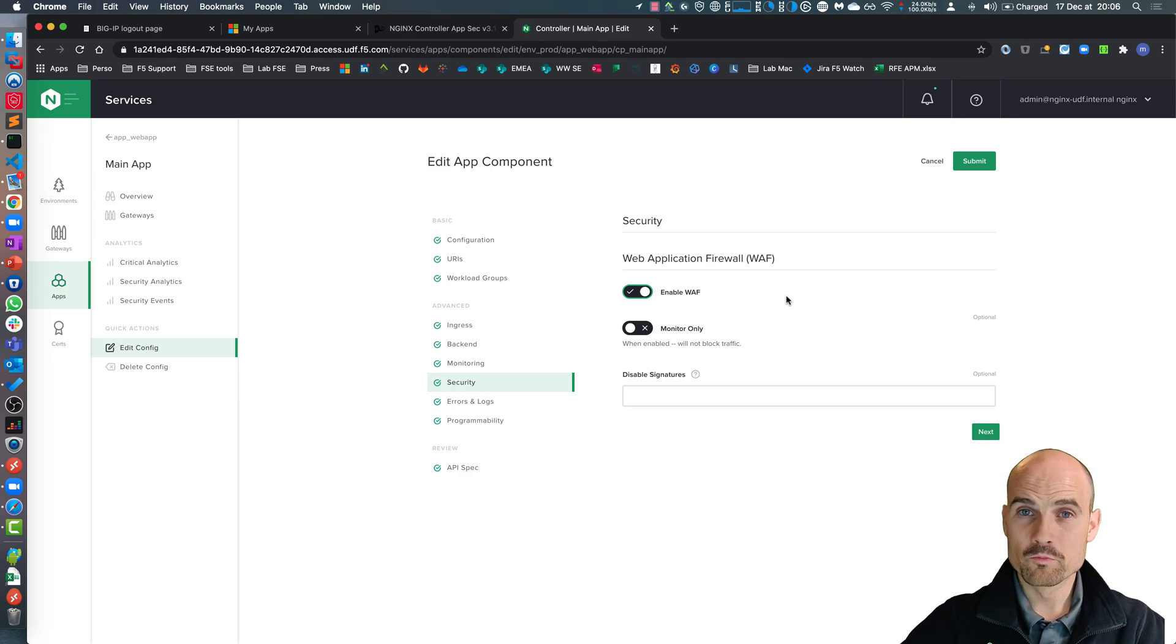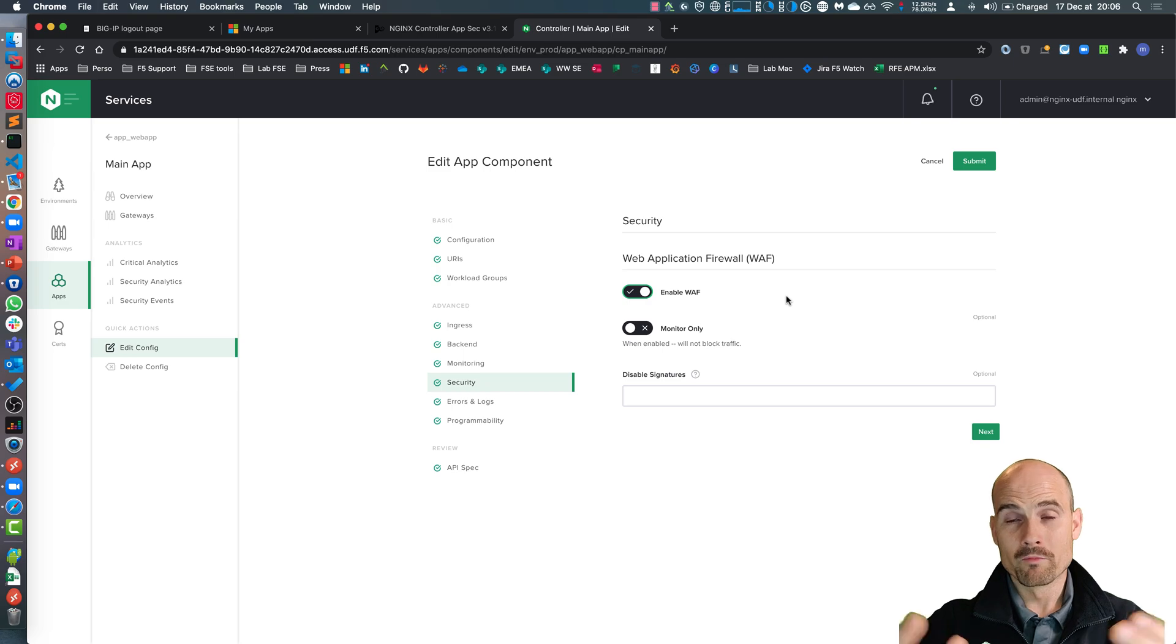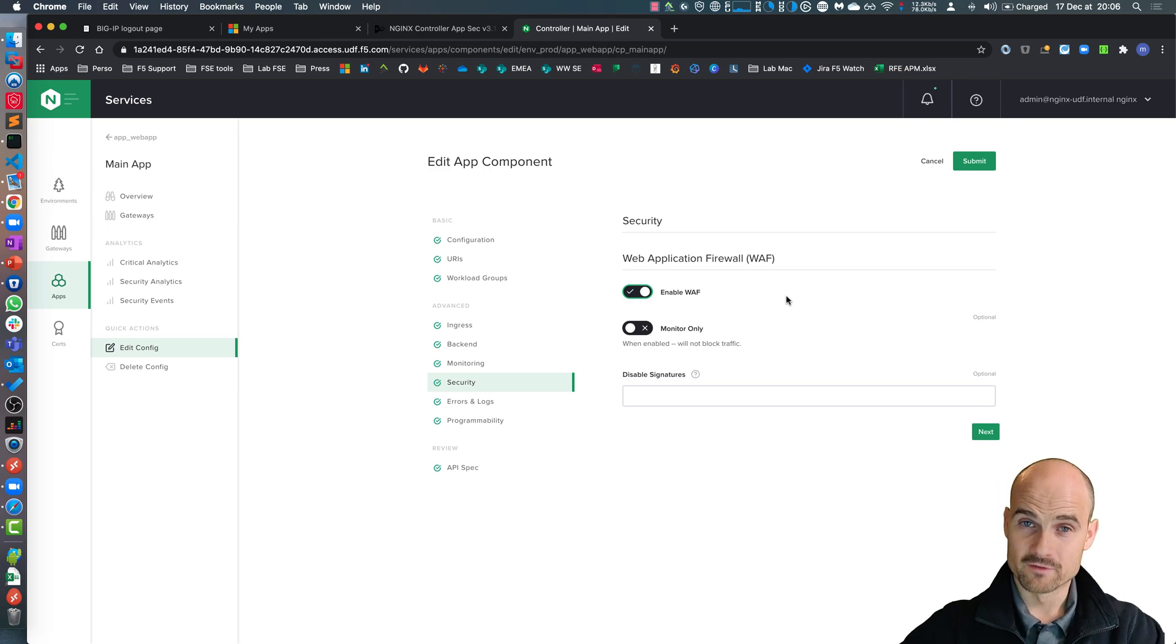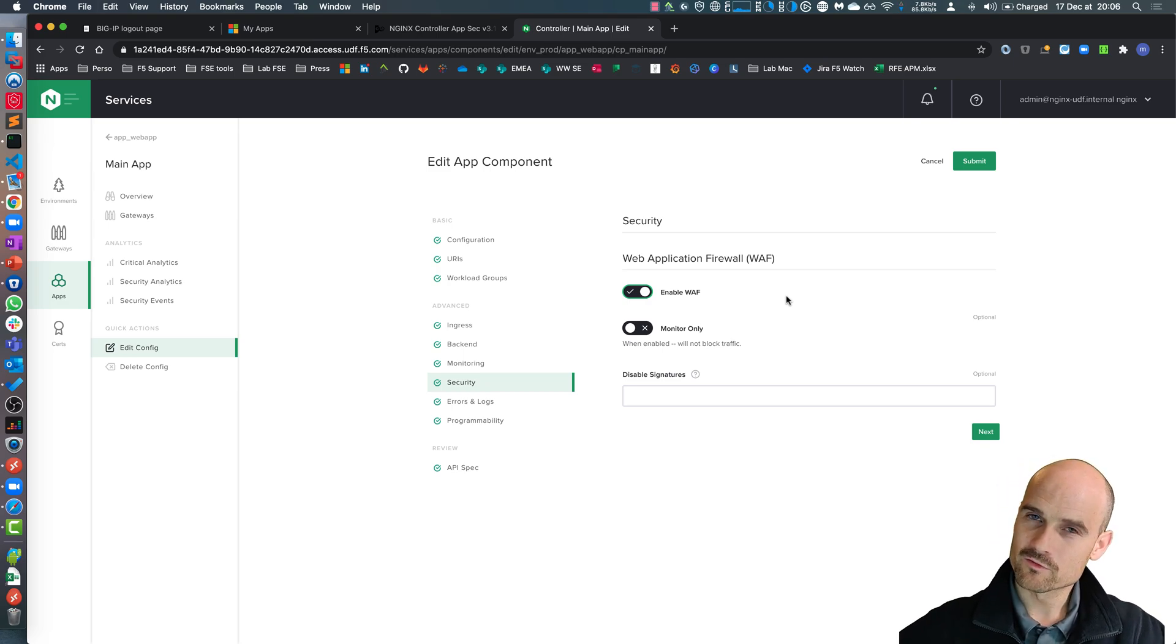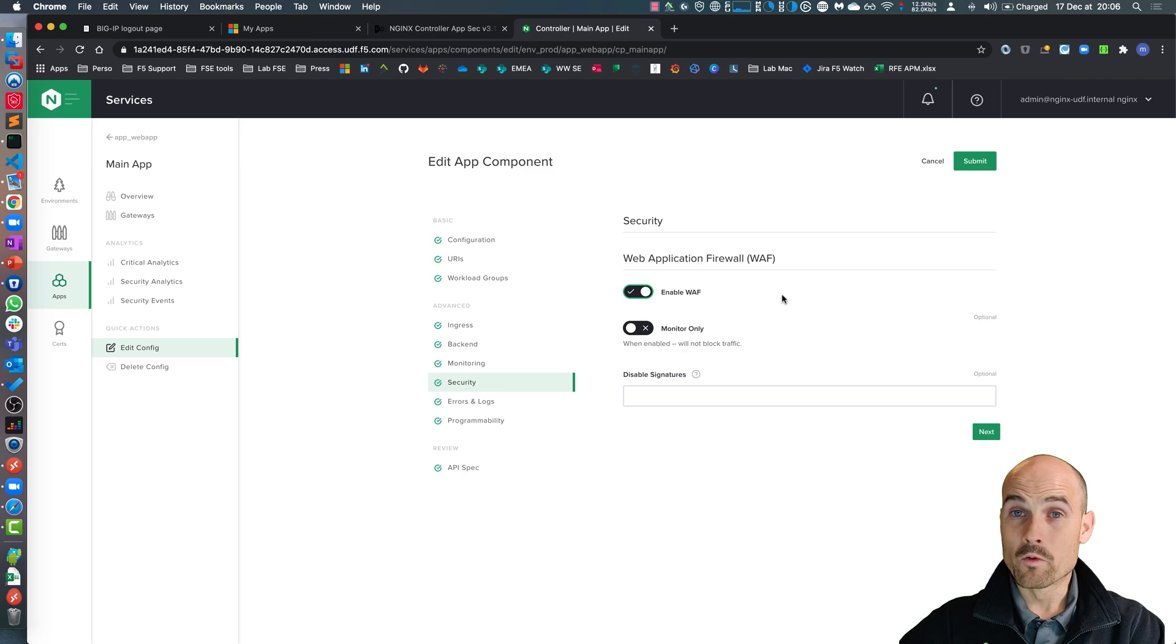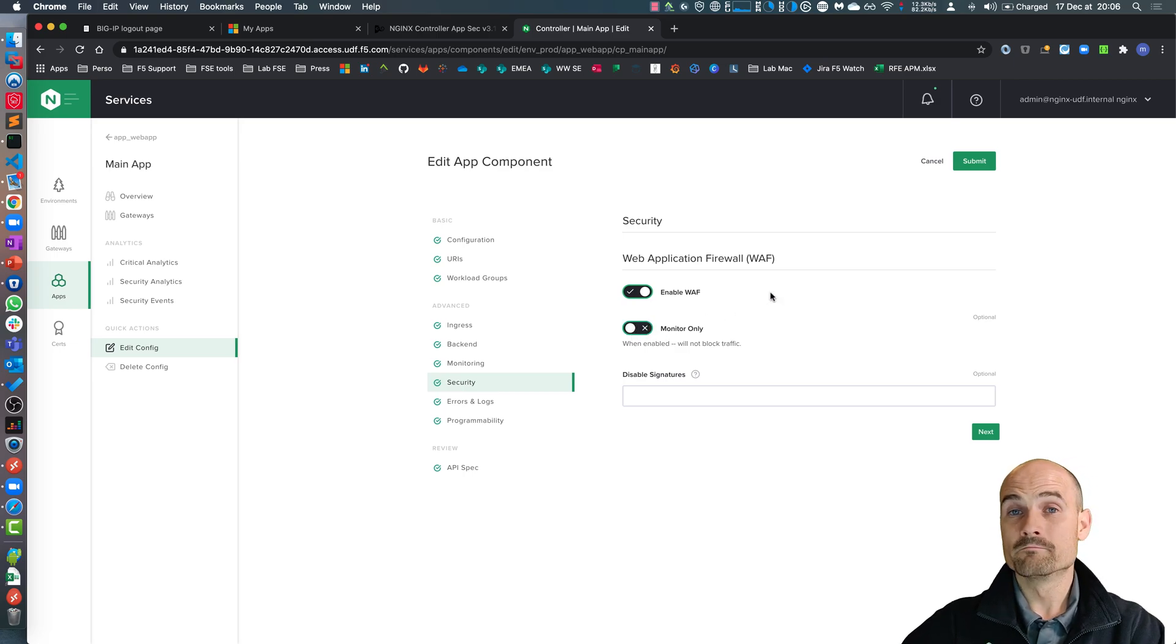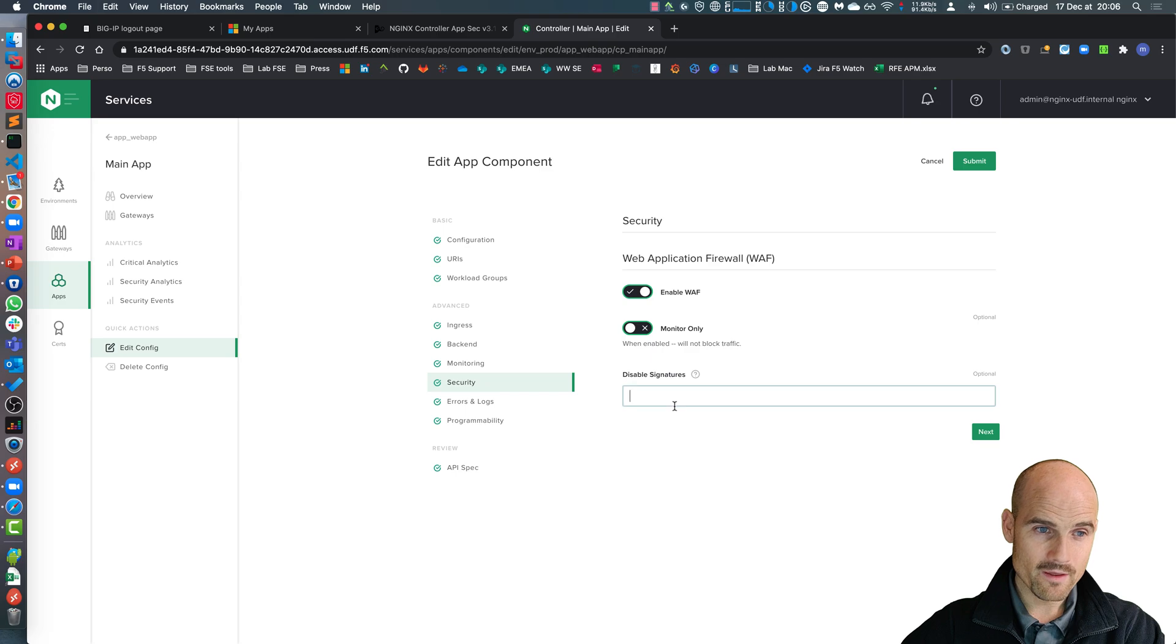Here the controller is going to push the OWASP top 10 policy to my Nginx Plus instance. It's an Nginx app protect, of course. And I will be protected. I can enable monitoring mode or blocking mode. Let's say blocking mode.